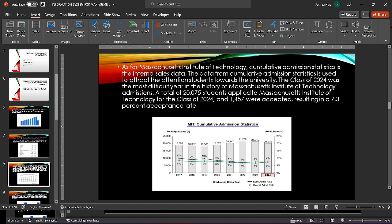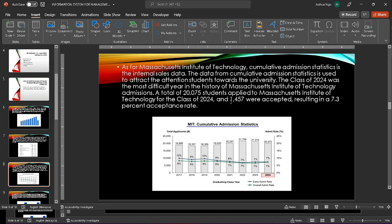For MIT, this data is the cumulative admissions statistics. This data is used to attract the attention of students towards the university to show the acceptance rate of students into MIT. For the class of 2024, the acceptance rate was 7.3% with only 1,457 accepted.